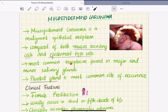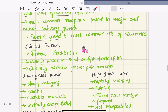It is the most common neoplasm found in major and minor salivary glands. The parotid gland is the most common site of occurrence for mucoepidermoid carcinoma.